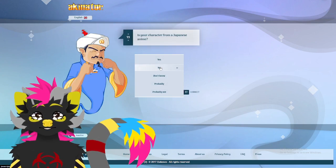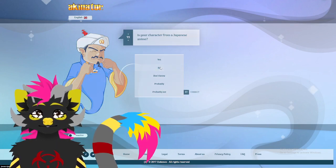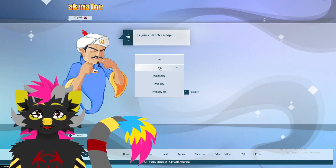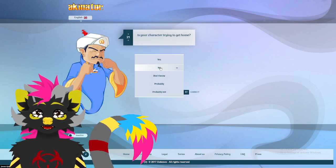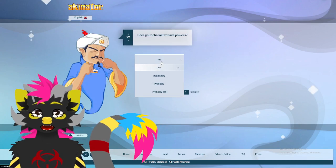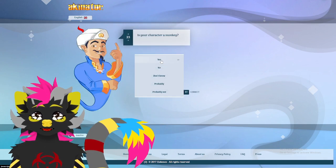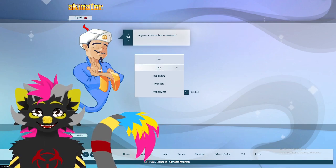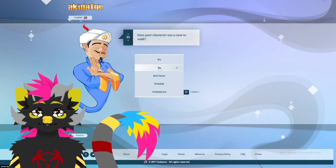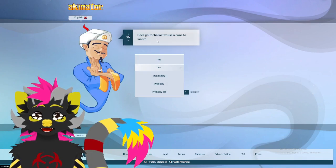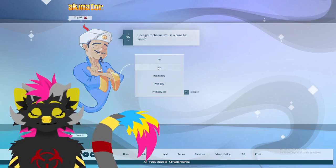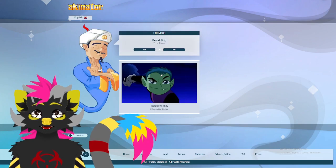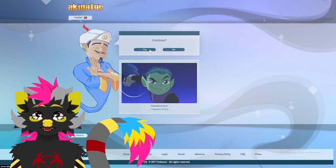Not fat. He's just really muscular. Not from Japanese anime. Not a dog. Not really trying to get home. He does have powers. That cat's starting to get a little worrying. Not a mouse. No, that's just me. I use a cane. Not Isaac. Not Beast Boy. Let's continue.